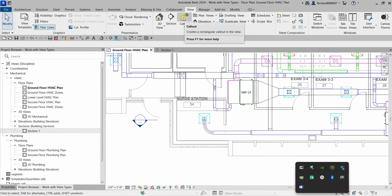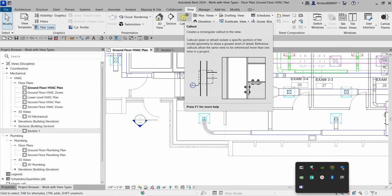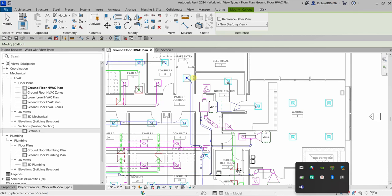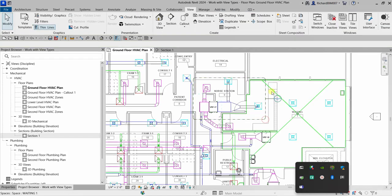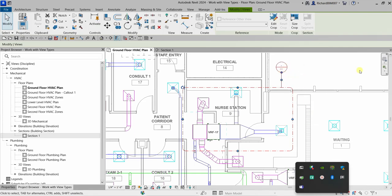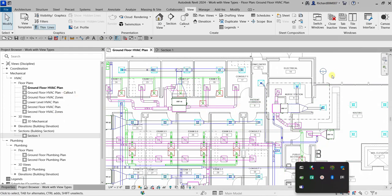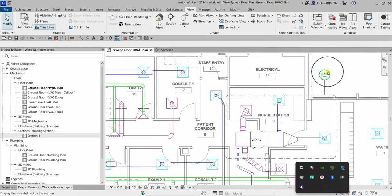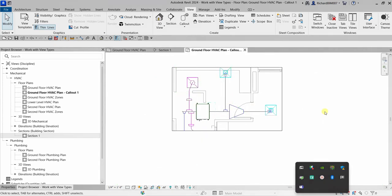Going back to the Ground Floor HVAC plan, let's create a callout. A callout creates a rectangular callout in the view. We typically use this for detailing — to isolate a specific portion of the model to show a greater level of detail. Select Callout, pick two points for the region, adjust its location, and double-click the callout head to open it.